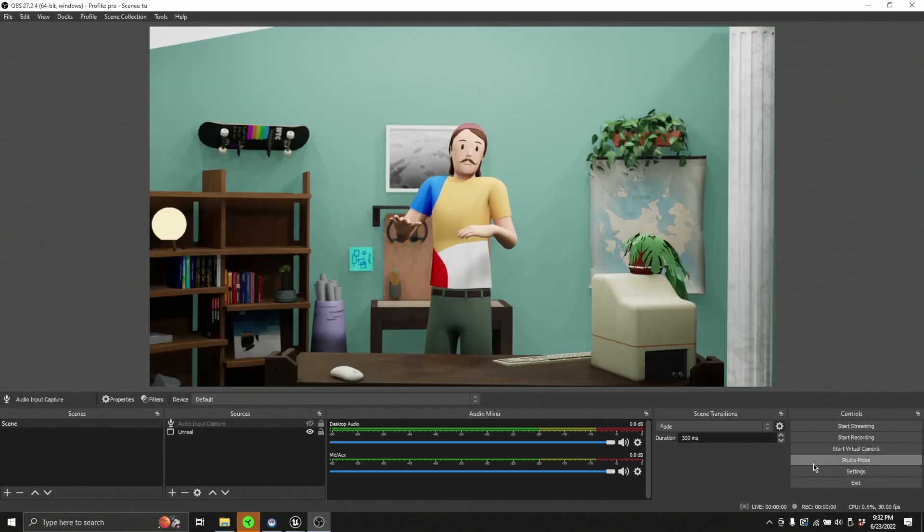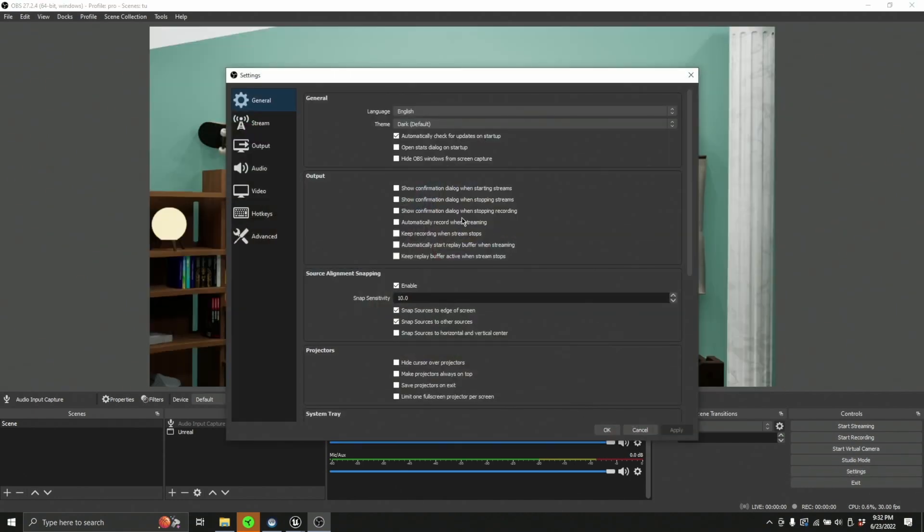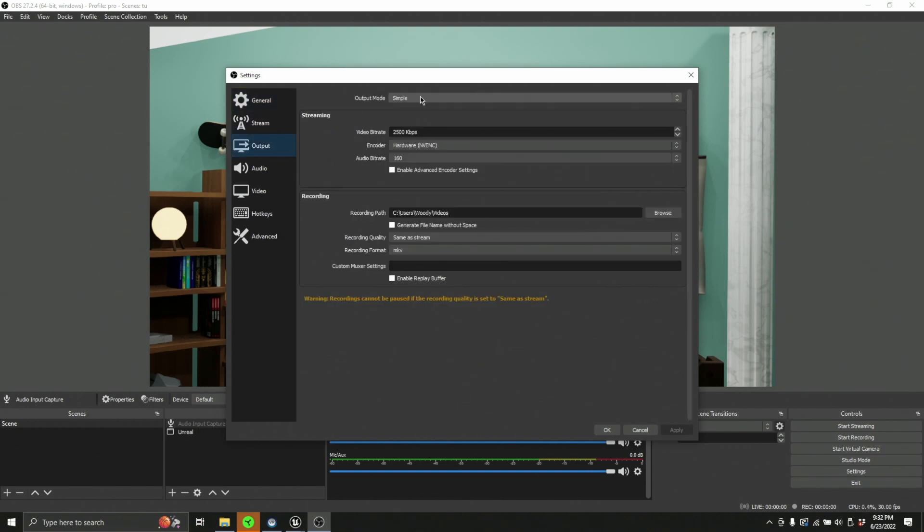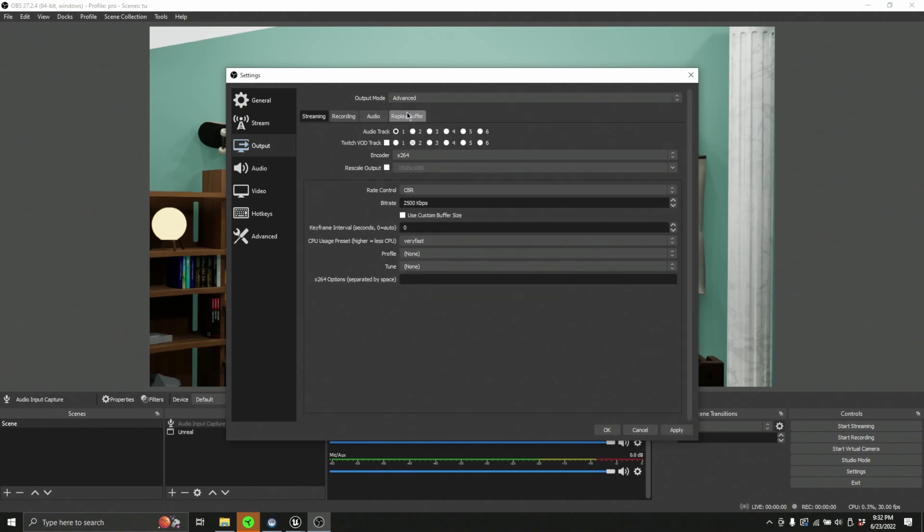Now, once you've got those, let's mess with settings, right? So we want to make sure everything's looking good. So go over here to output and change your output from simple to advanced.